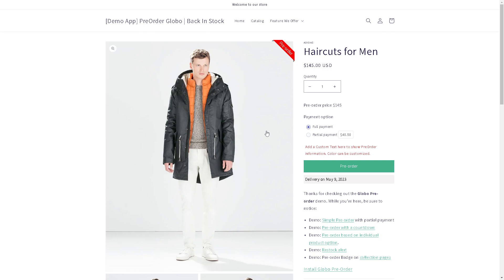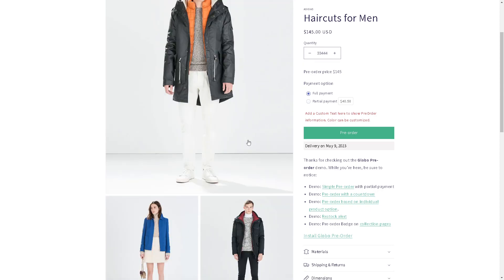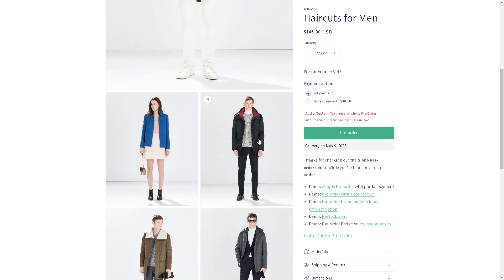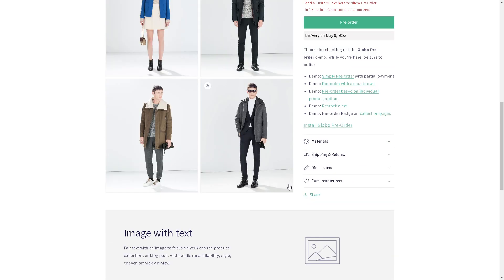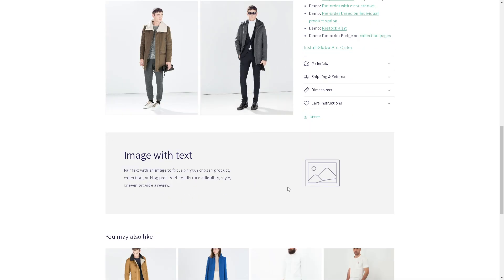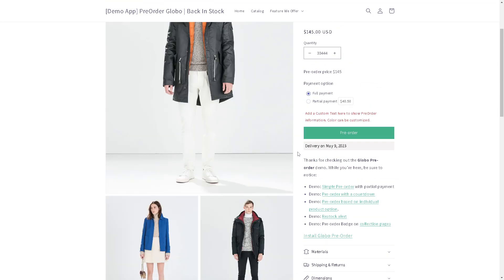You may enable or disable pre-orders for individual products as you can see from here using the Global Pre-Order app. Users here can choose the number of goods that can be pre-ordered, say for example, that number. The user interface is seamless as you can see. There's a lot of options that you can do. The dashboard itself is very intuitive. You can even add an image with text. You can pair text with an image to focus on your chosen products.